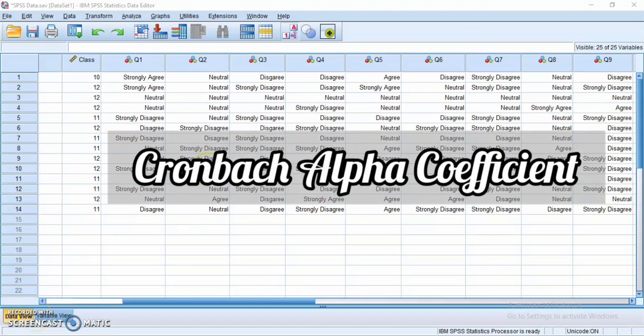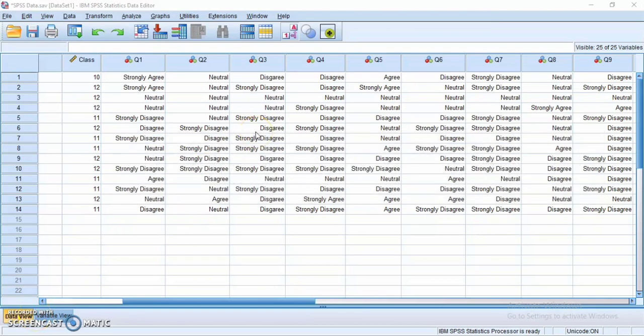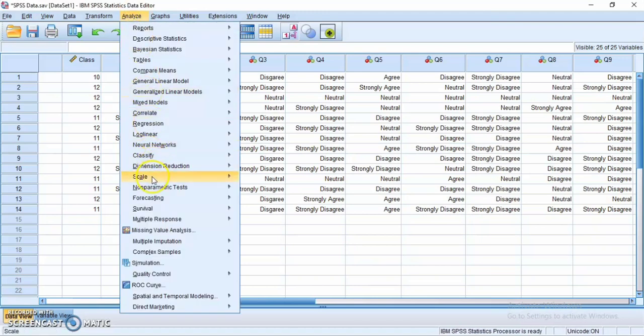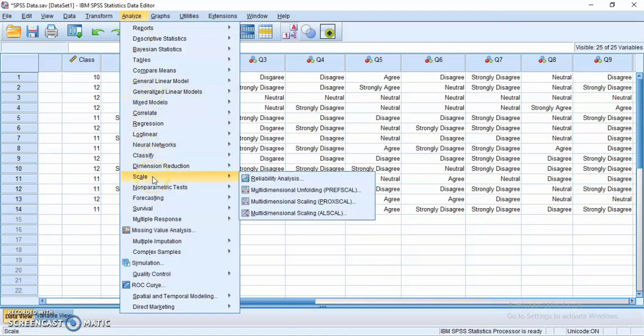Now we will find the Cronbach's alpha coefficient of each questionnaire. There are two questionnaires: the first is about fear of negative evaluation and the second is about O2 L2 self. To find the Cronbach's alpha coefficient, click Analyze, choose Scale, and click Reliability Analysis.